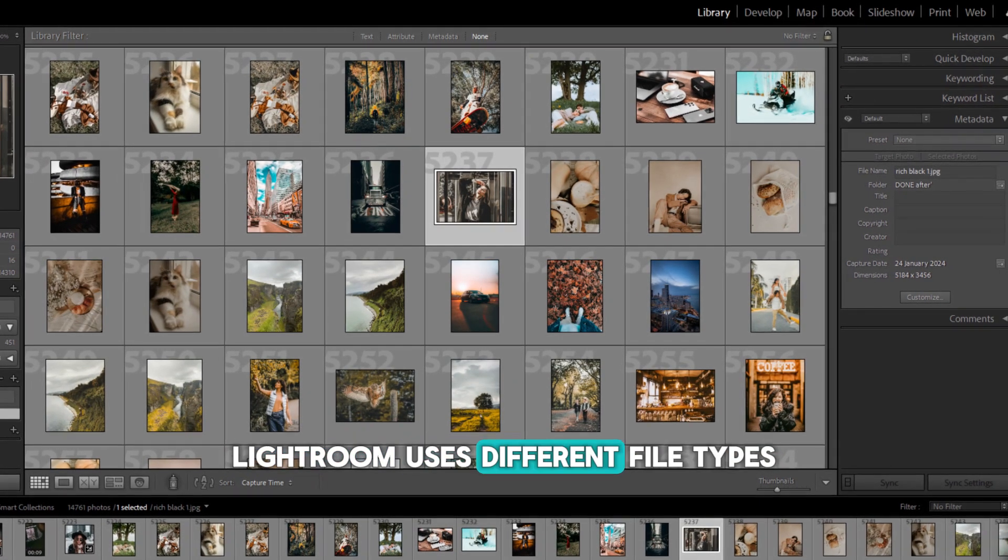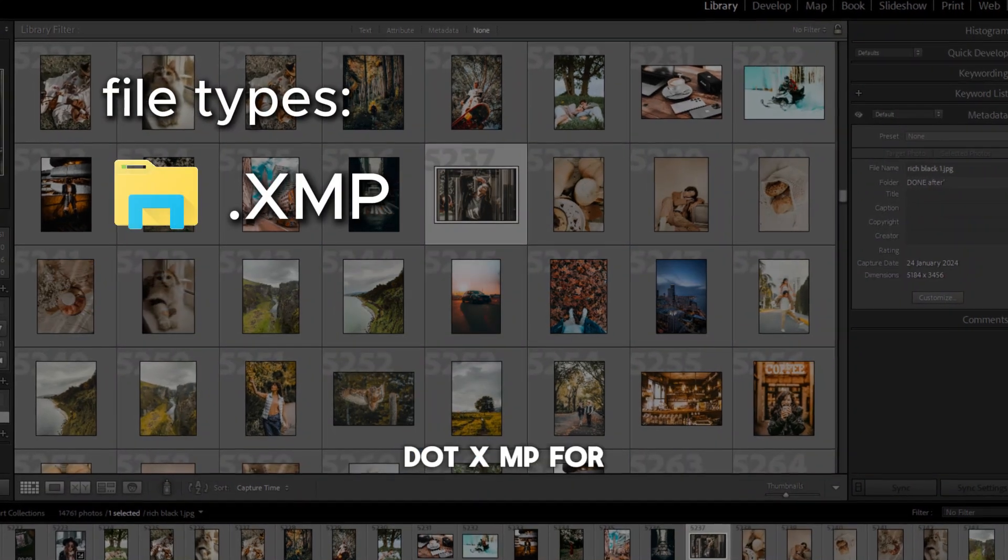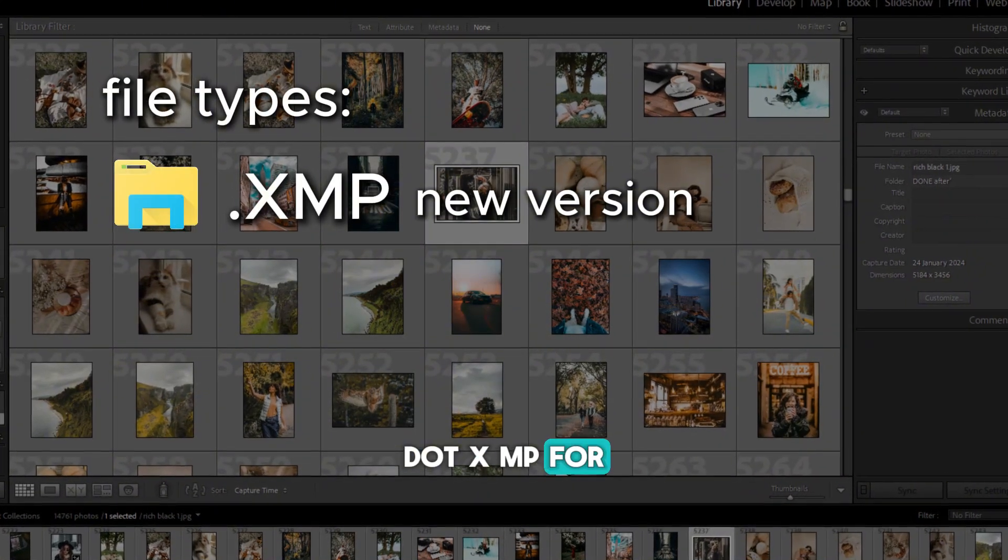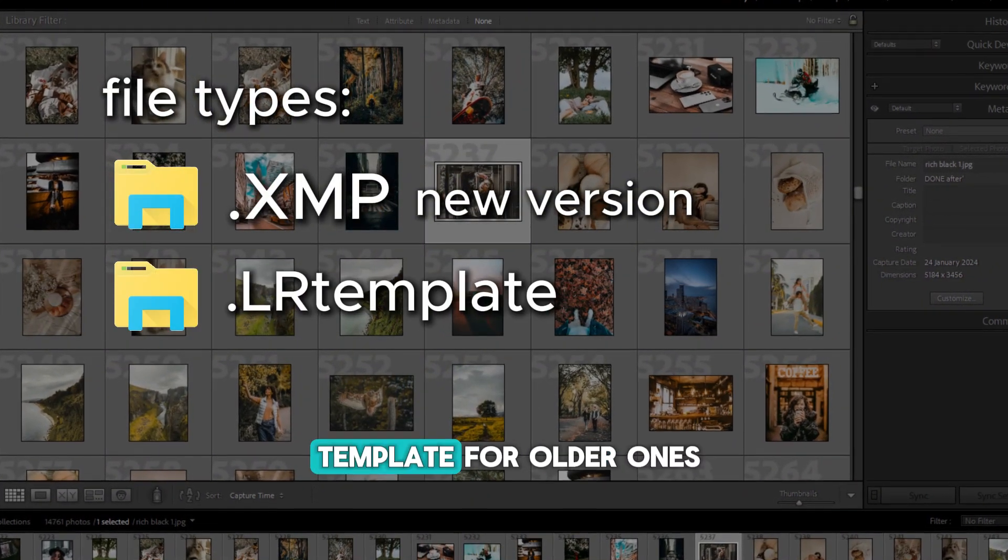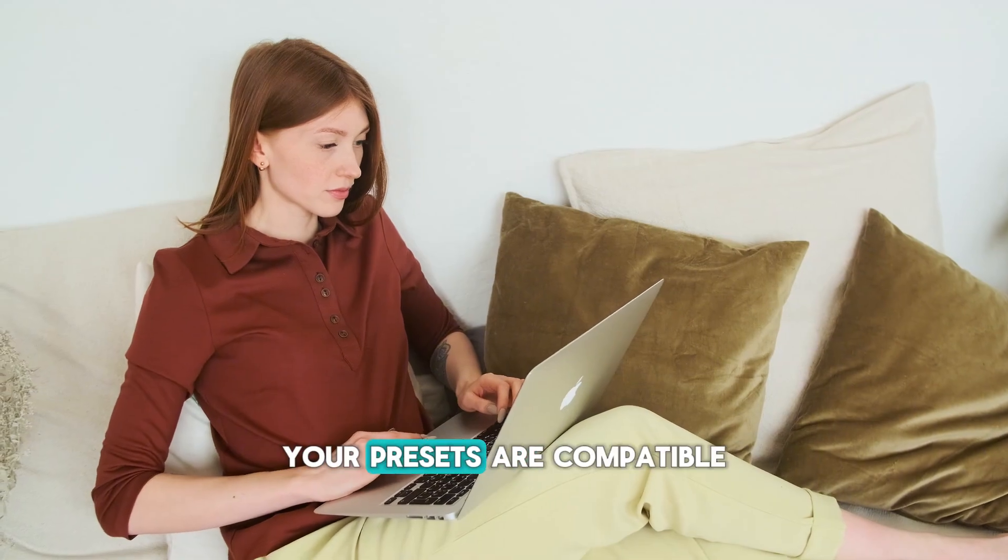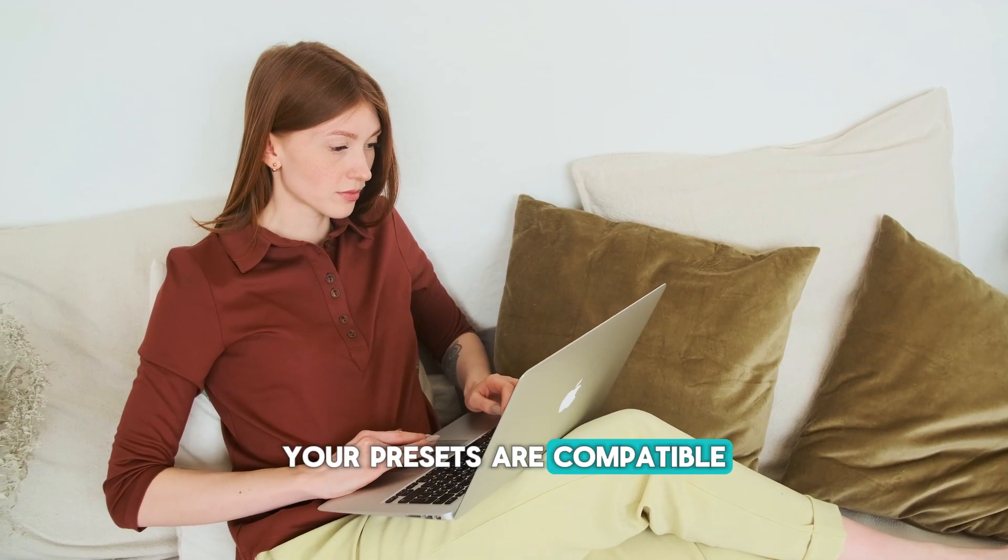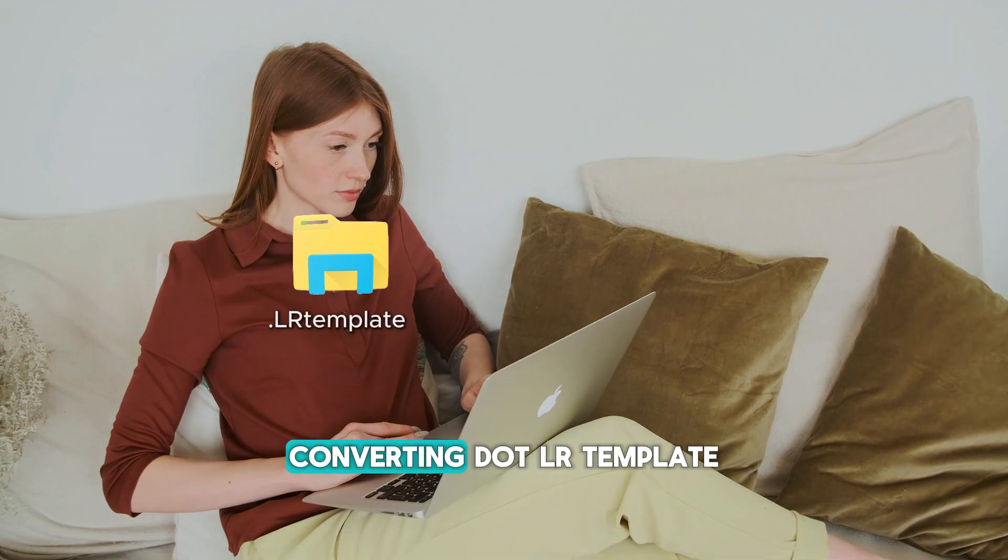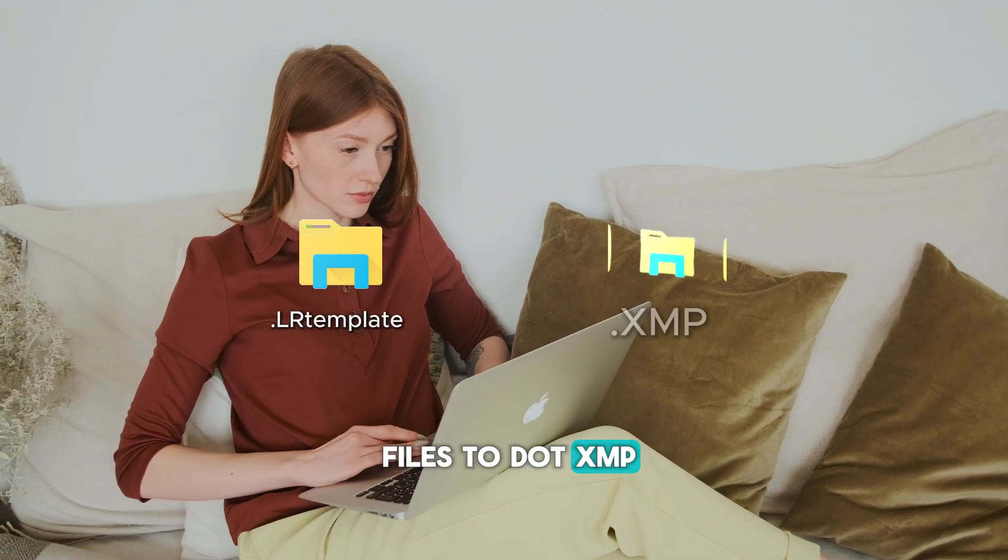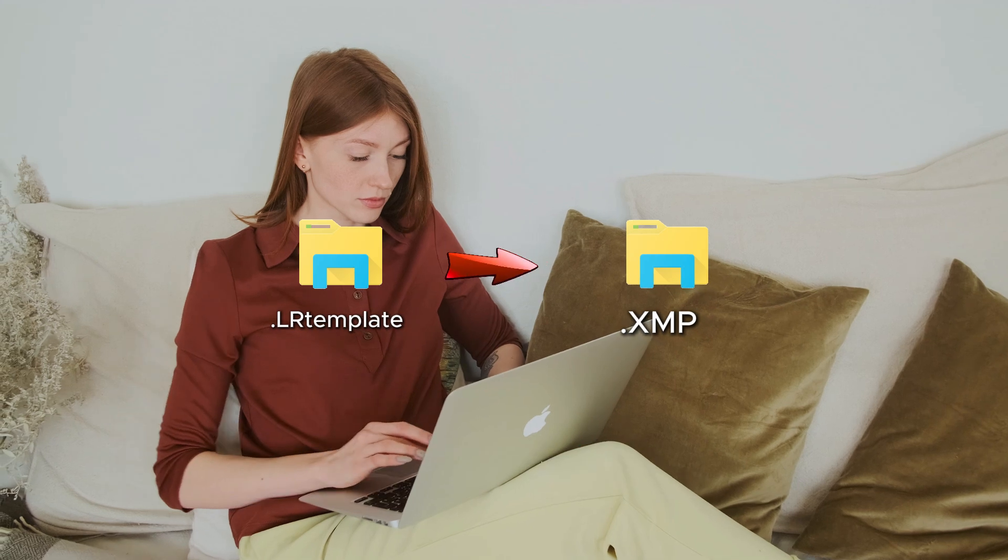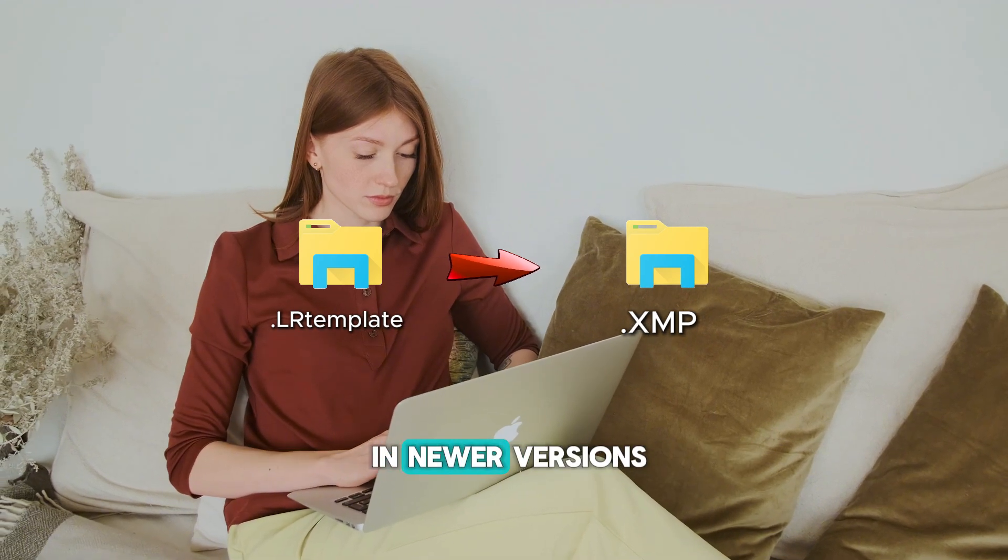Lightroom uses different file types: .xmp for newer versions and .lrtemplate for older ones. Make sure your presets are compatible with your Lightroom version. Converting .lrtemplate files to .xmp might solve compatibility issues in newer versions.